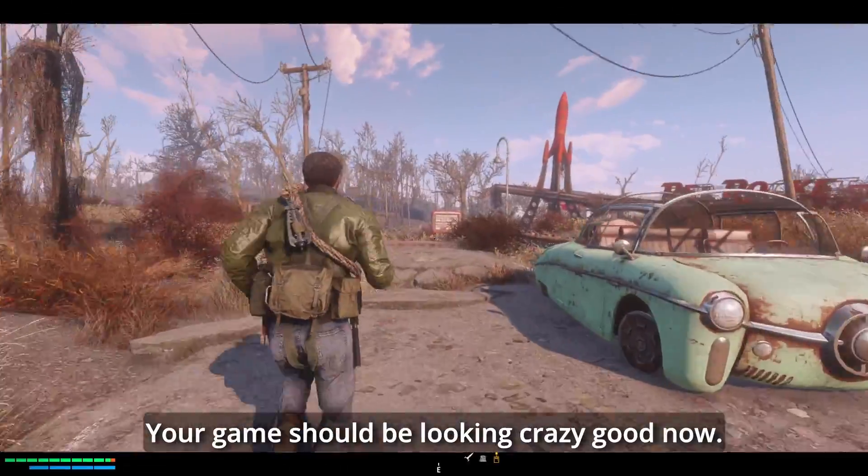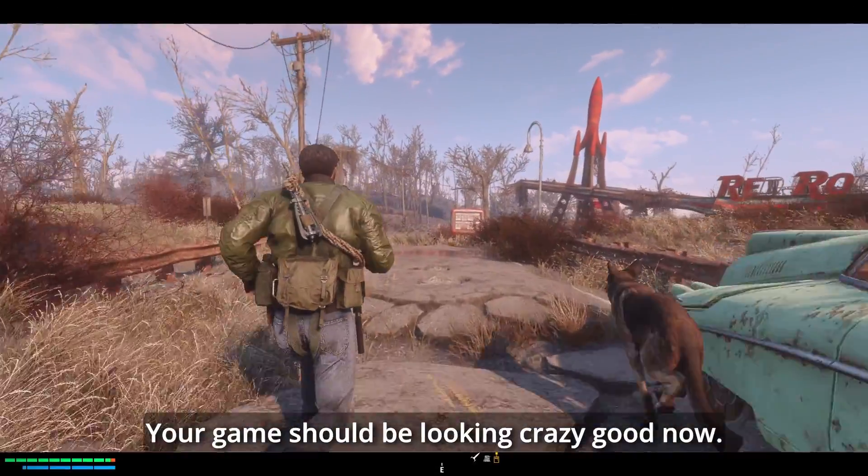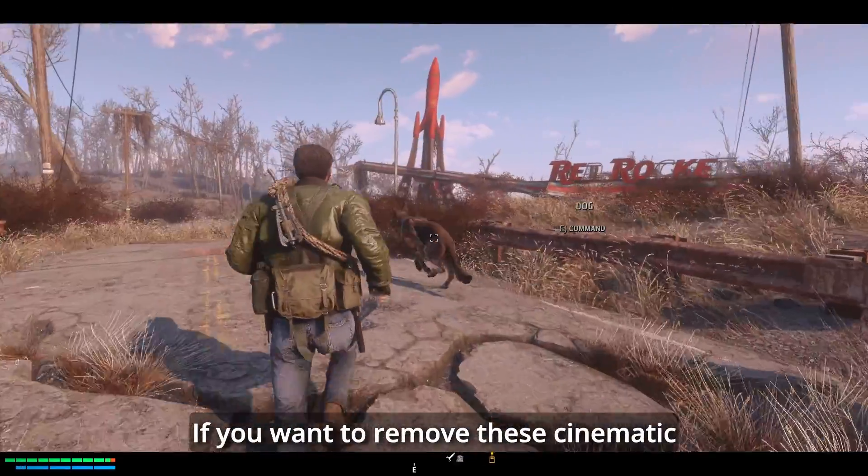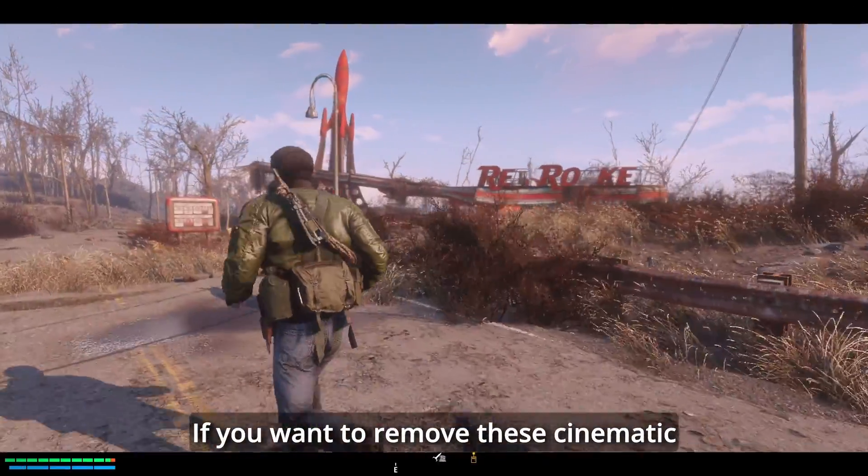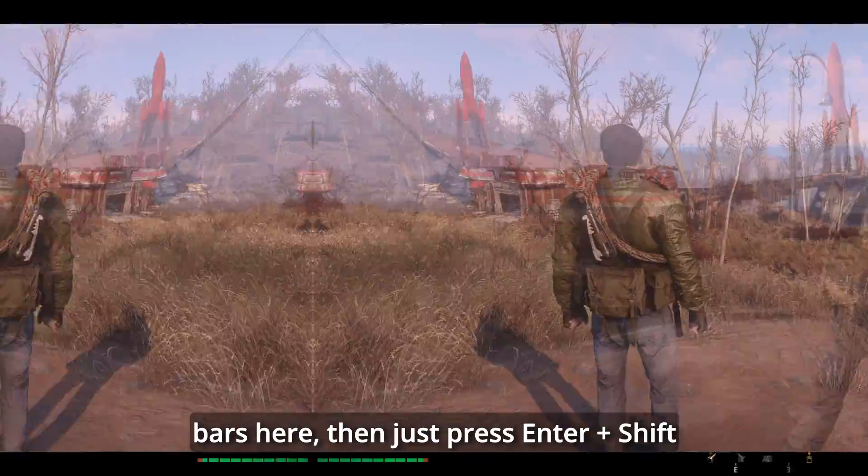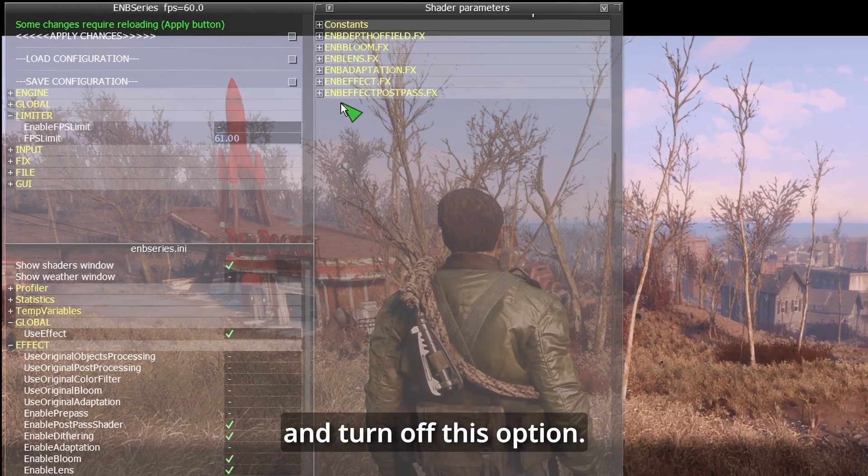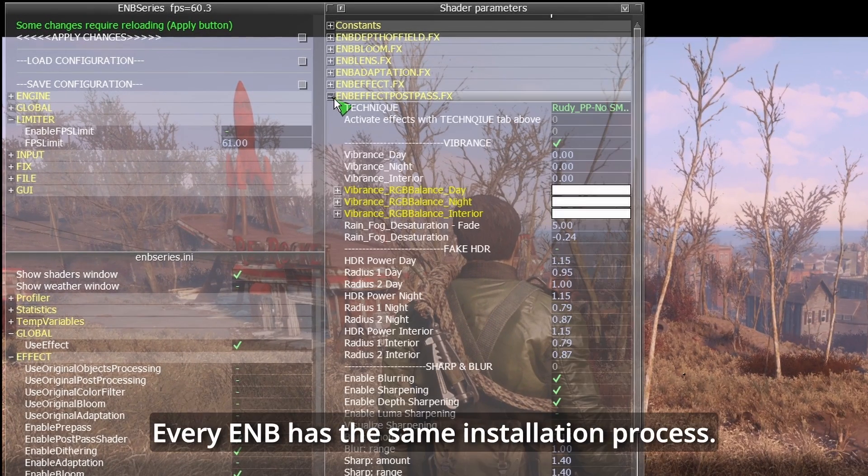And that's pretty much it. Your game should be looking crazy good now. If you want to remove these cinematic bars here, then just press Enter plus Shift and turn off this option.